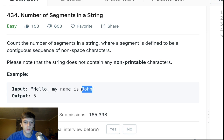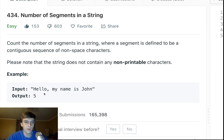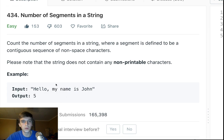The rest of them are space characters, so those are not segments. So that's 1, 2, 3, 4, 5 — that's what we want to return, the number of segments.